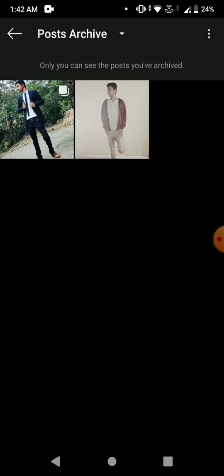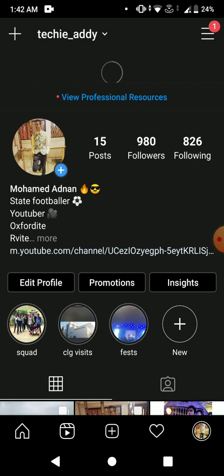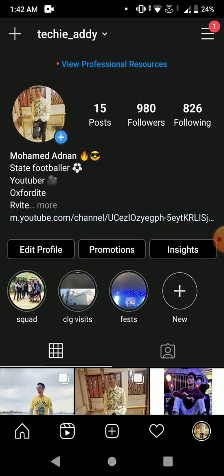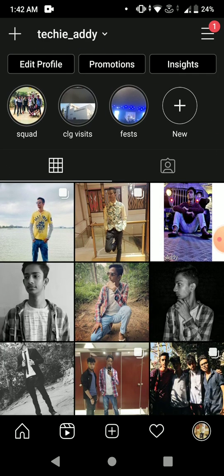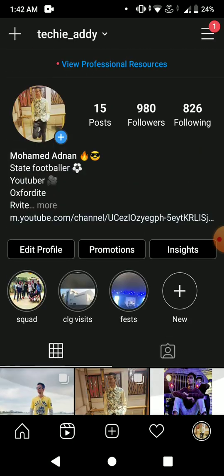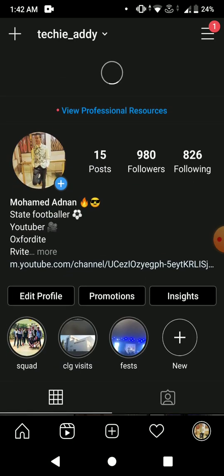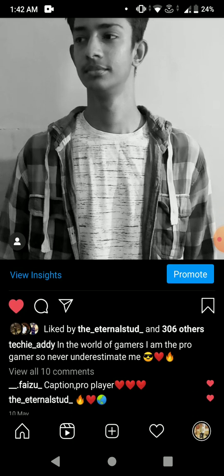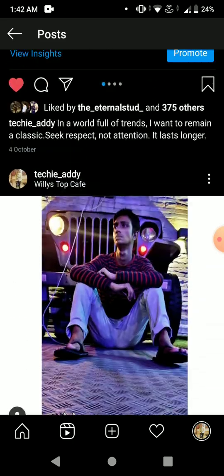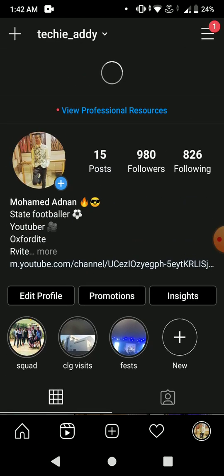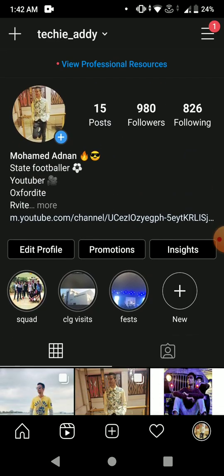Once you've clicked on the three dots, just click on 'Show on Profile.' Now let me refresh my feed, and as you can see the post is now back on my Instagram profile feed — with the exact amount of likes and the exact amount of comments.